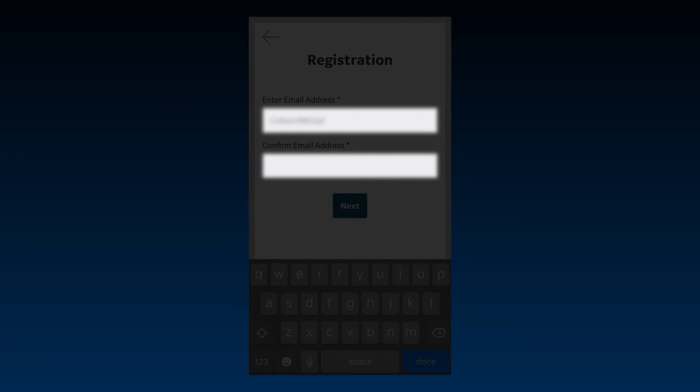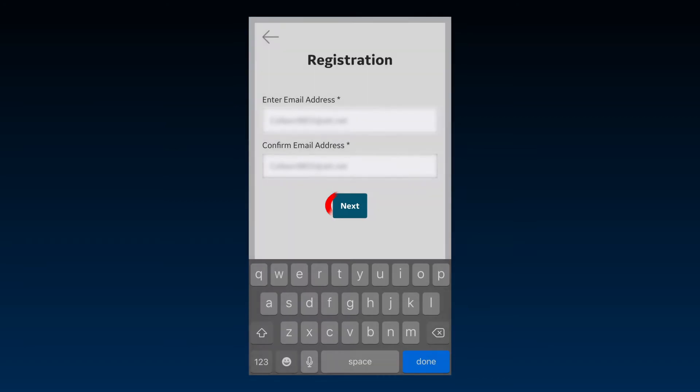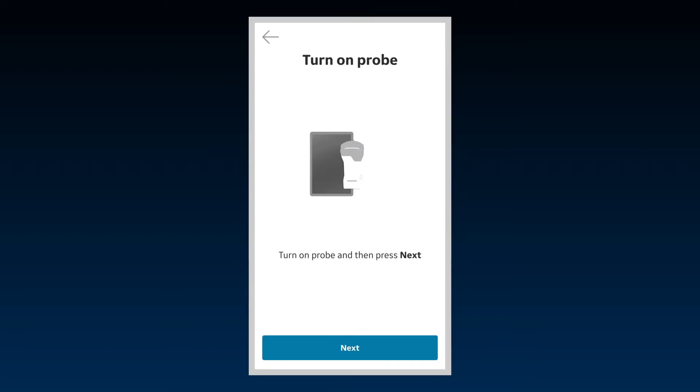The system will check to see if a registered account already exists for this email address. If not, you can proceed with registration by selecting Next. If an account is found under the entered email address, you'll be prompted to enter a new password.